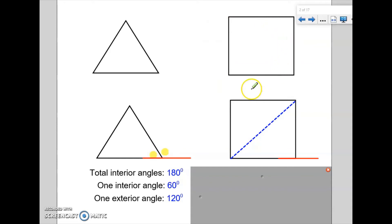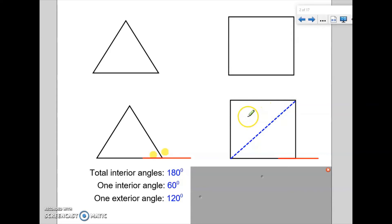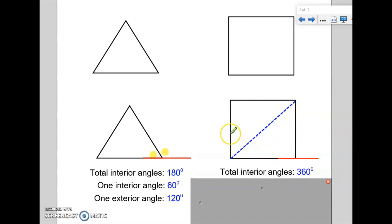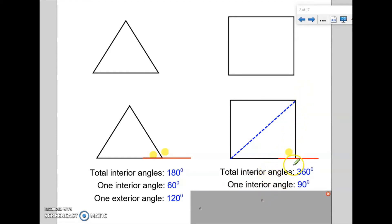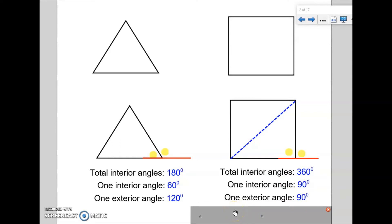If we move on to the next regular polygon, which is a square — four sides, all sides are the same, all angles are the same. We already know that a square's four total angles add up to 360 degrees. If we weren't aware of that, we could split the shape into two triangles: this triangle would be worth 180 degrees and this triangle would be worth 180 degrees, therefore giving us total interior angles of a square adding up to 360. So the interior angle of a square is 360 divided by four, which is 90 degrees. Subtracting that from 180, the exterior angle of a square is also 90 degrees.